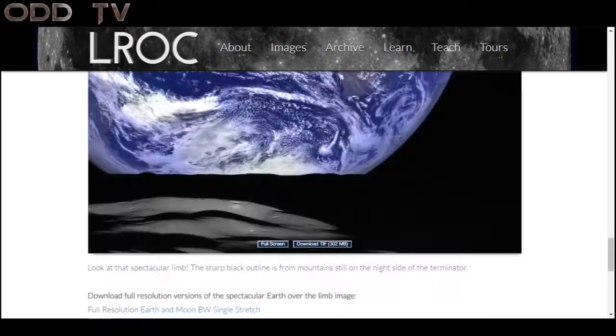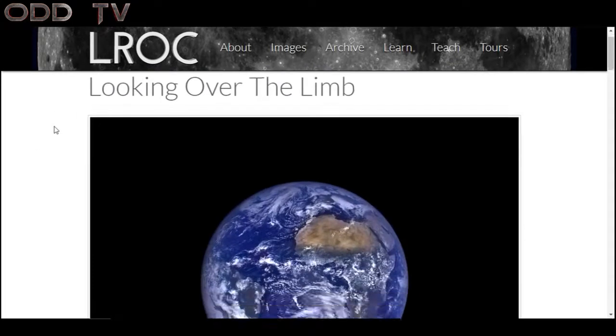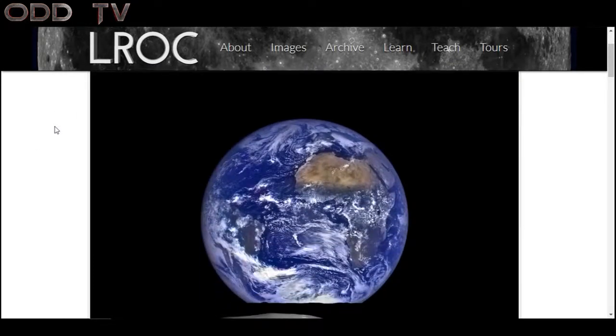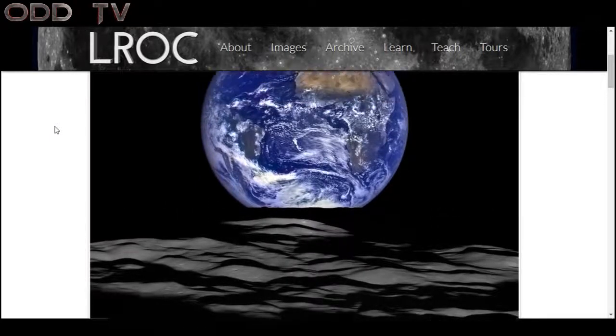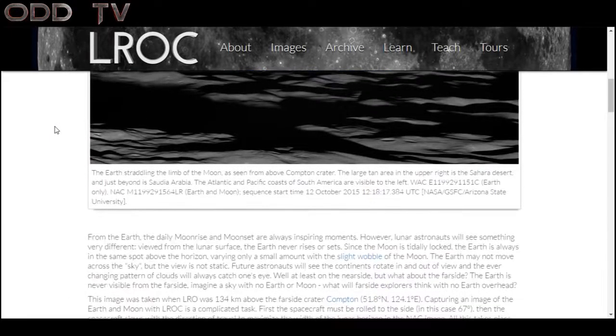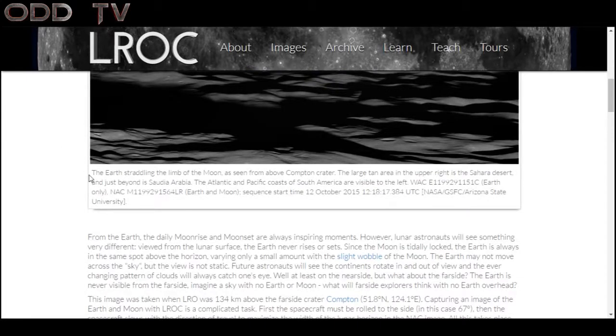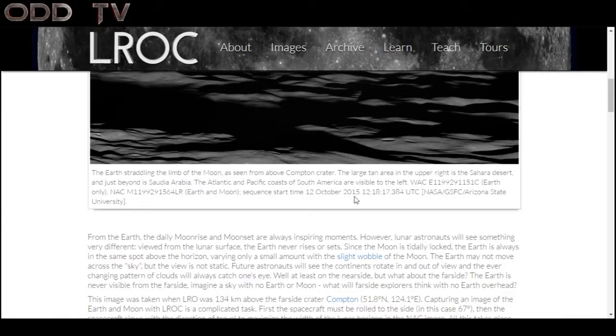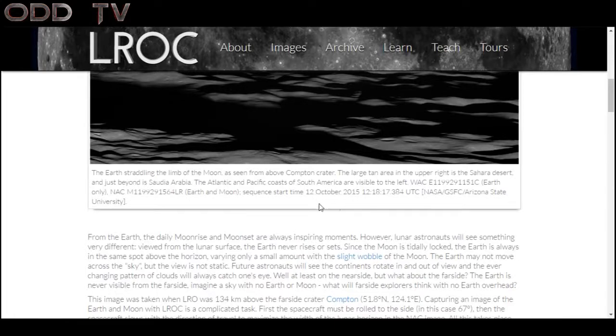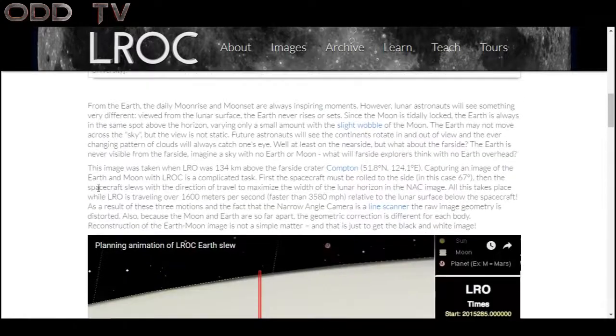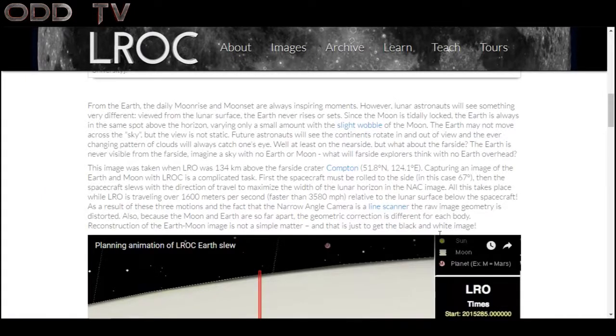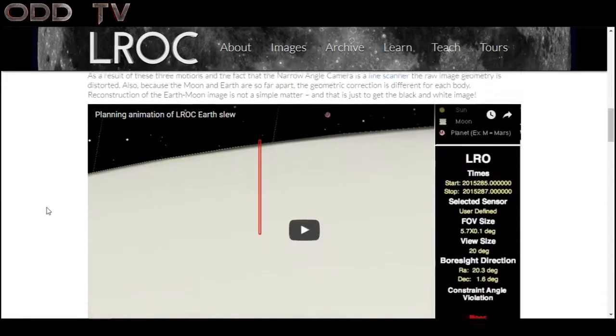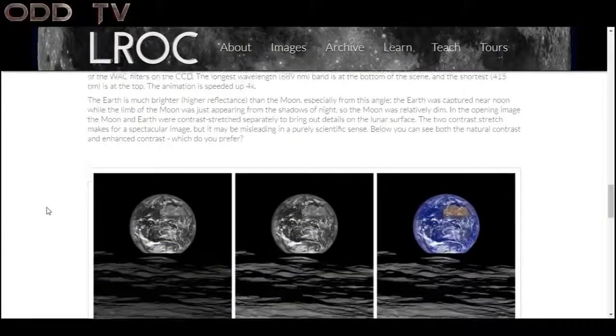Now let's go to this post that's from the same website. It's called looking over the limb and NASA claims this photo is real straight from the LROC. It says the earth straddling the limb of the moon as seen from above Compton crater. And at the bottom it says 12th of October 2015. So this was recently and you could read the rest. It goes on to say how the image was taken and how it was originally black and white. So they are saying that they added color but that's it. This link will also be in the description.